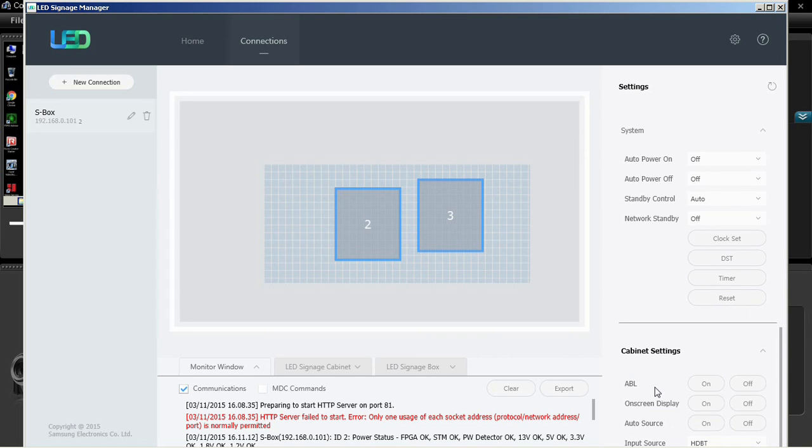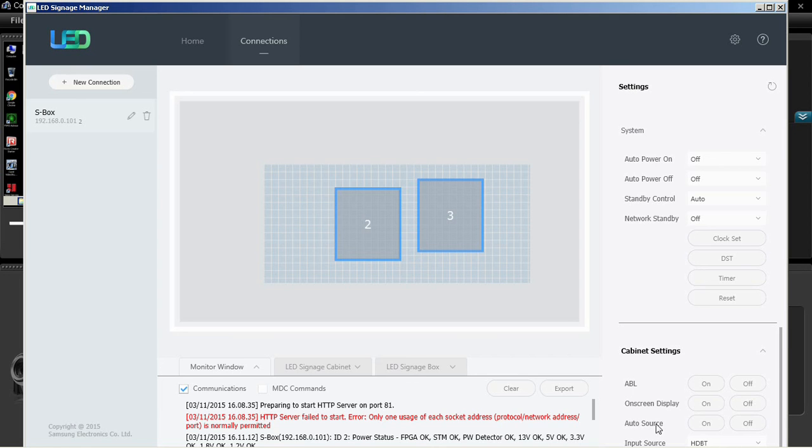The picture options allow the user to edit the settings for color tone, MPEG noise filter, HDMI black level, film mode, and auto motion plus.